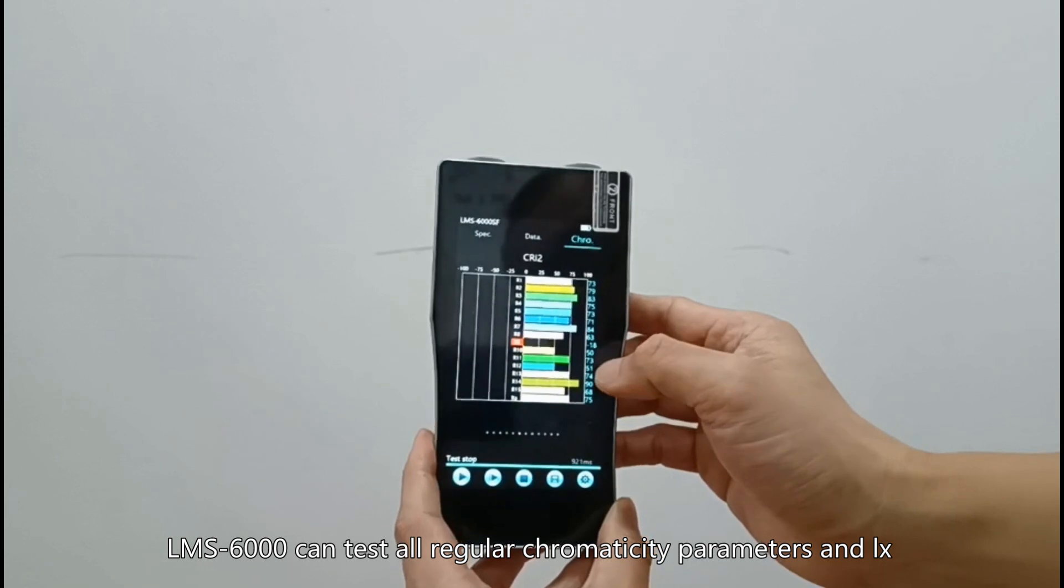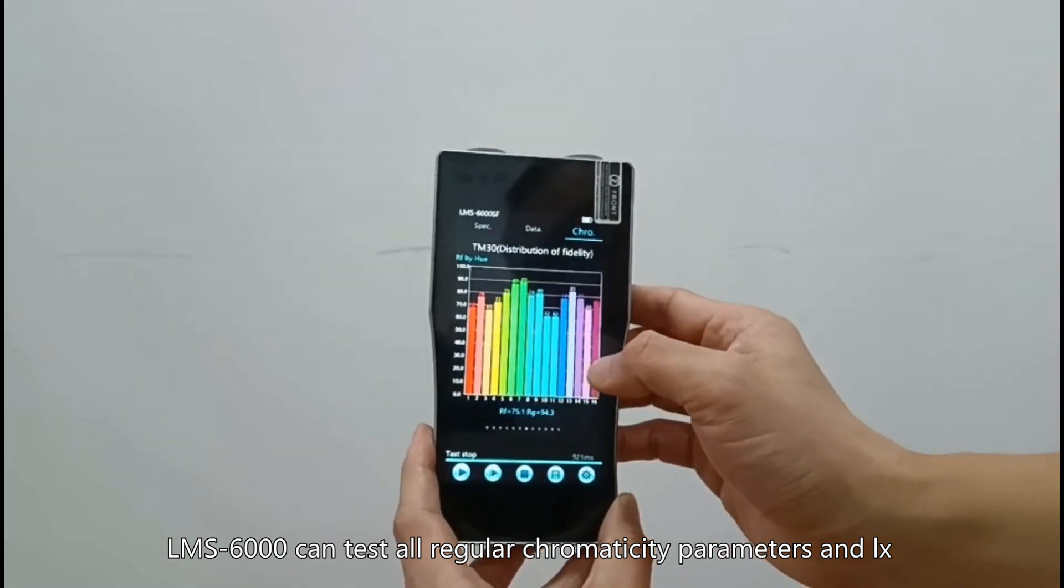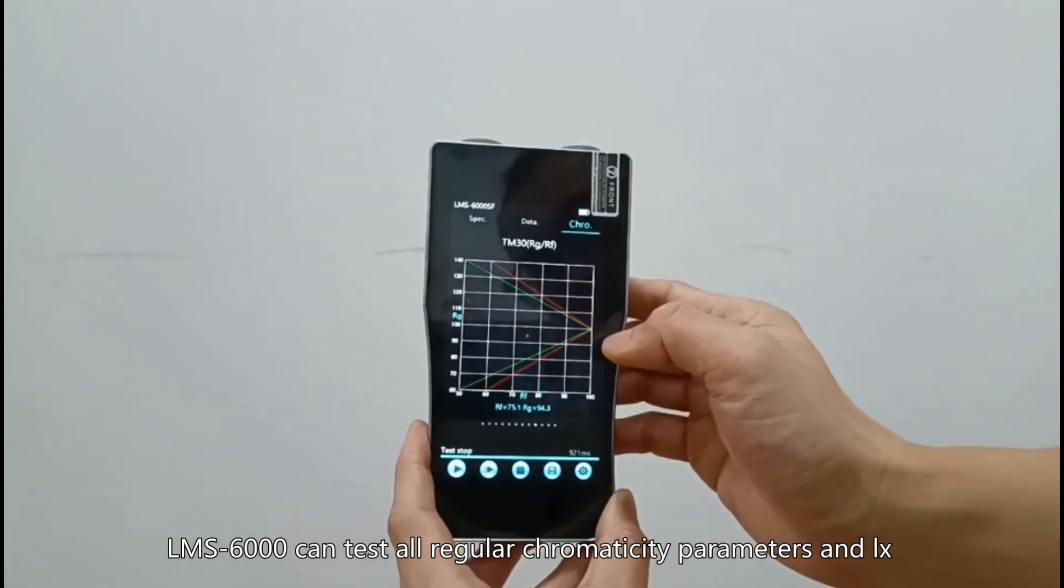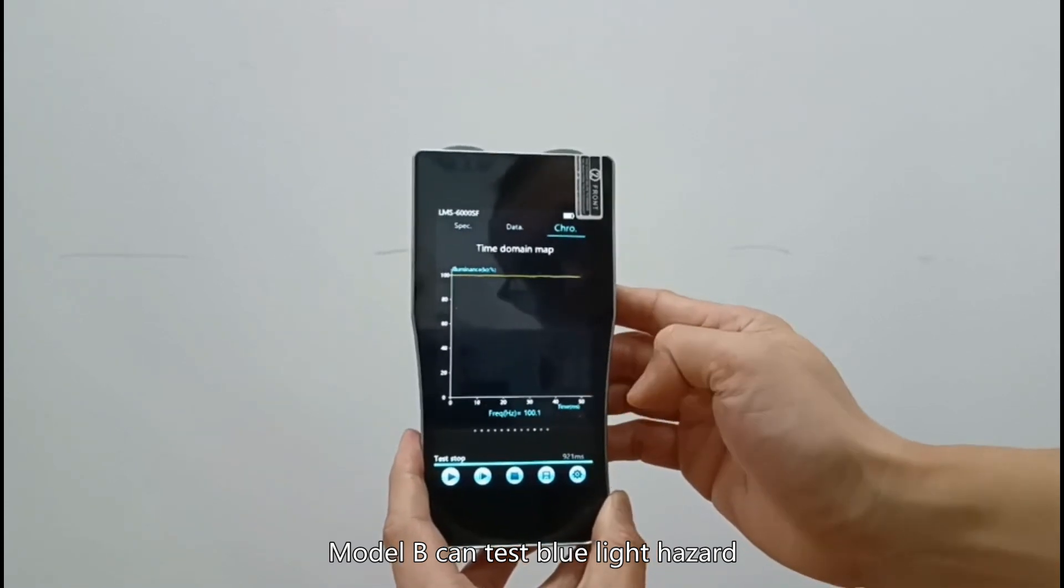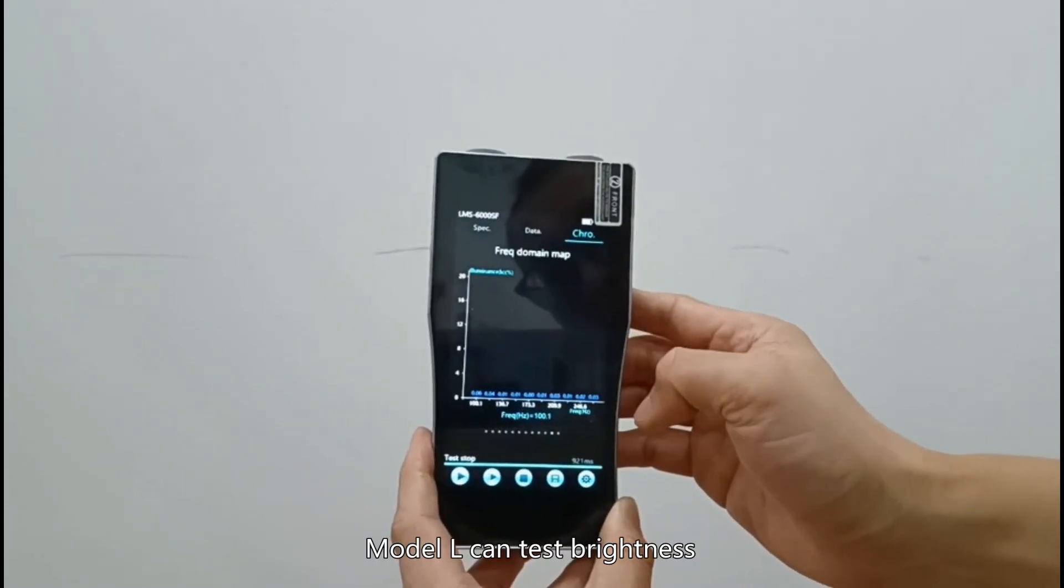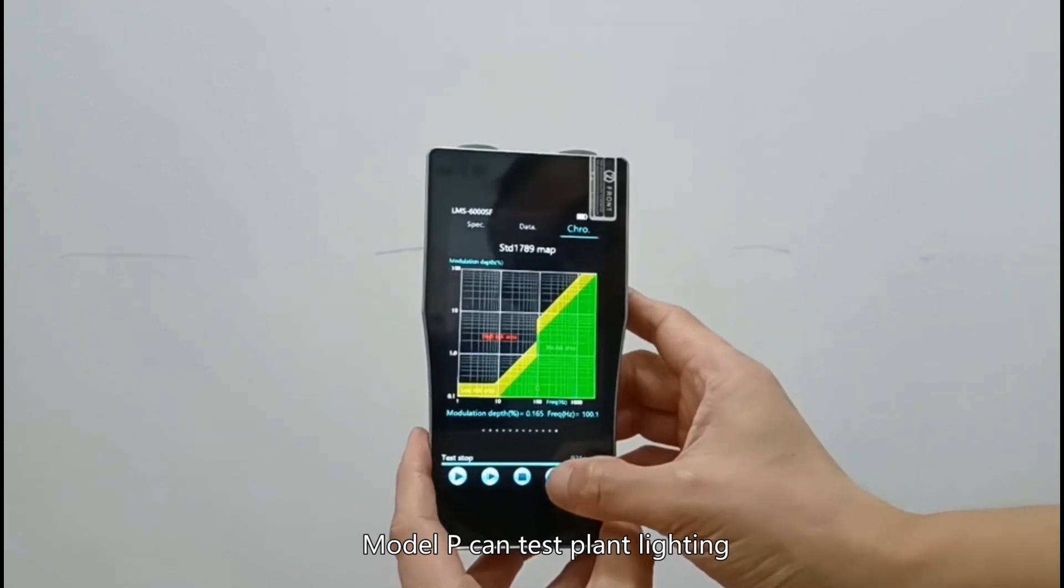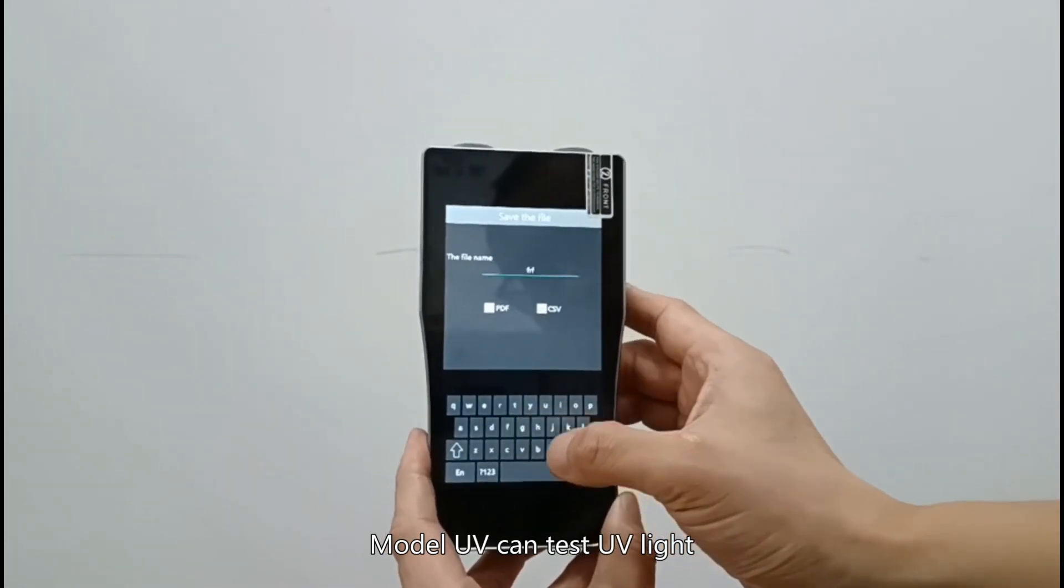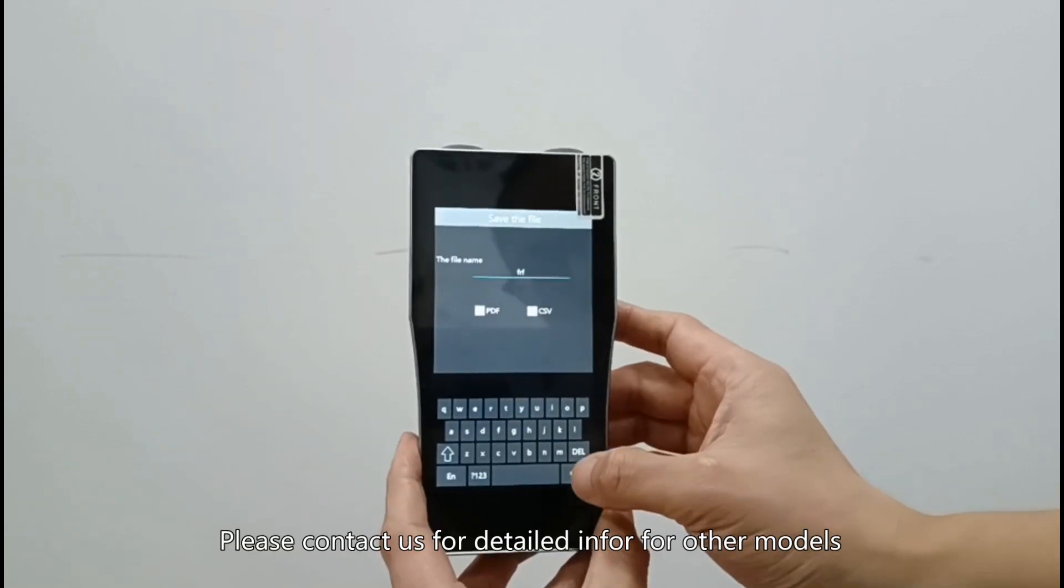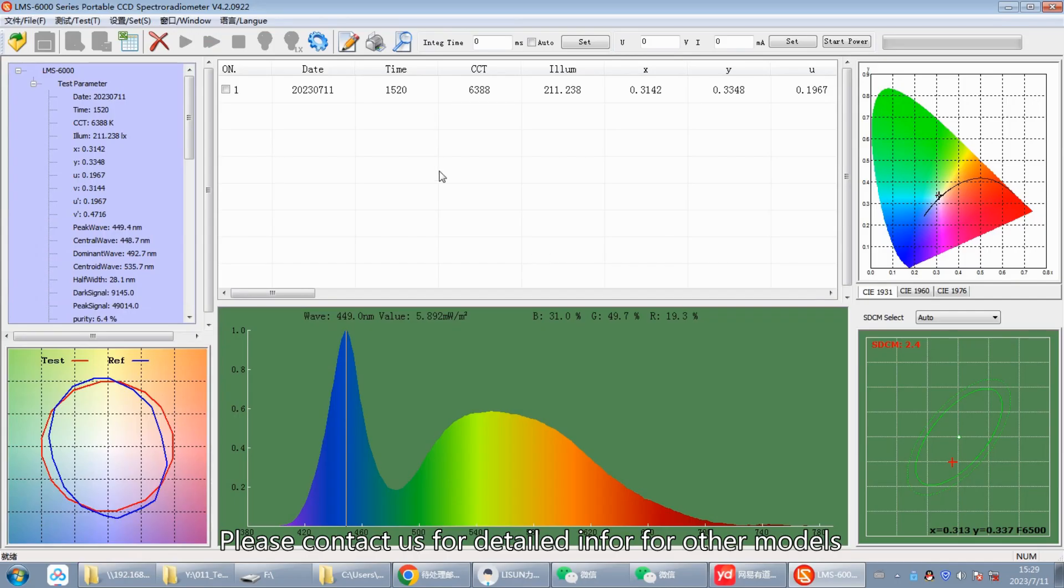LMS 6000 can test all regular chromaticity parameters in LUX. Model B can test blue light hazard. Model L can test brightness. Model P can test plant lighting. Model UV can test UV light. Please contact us for detailed info for other models.